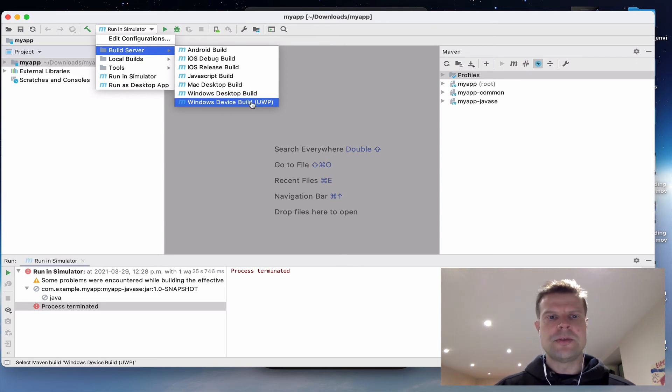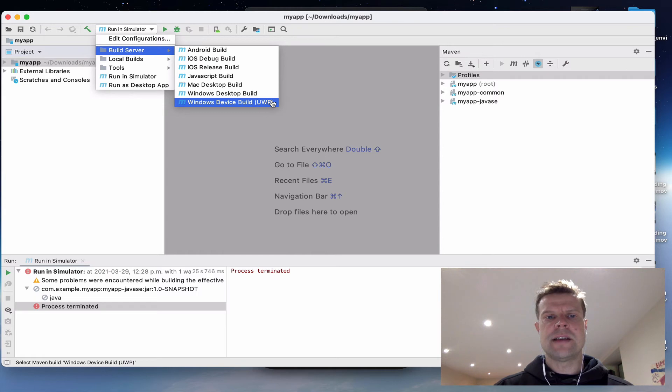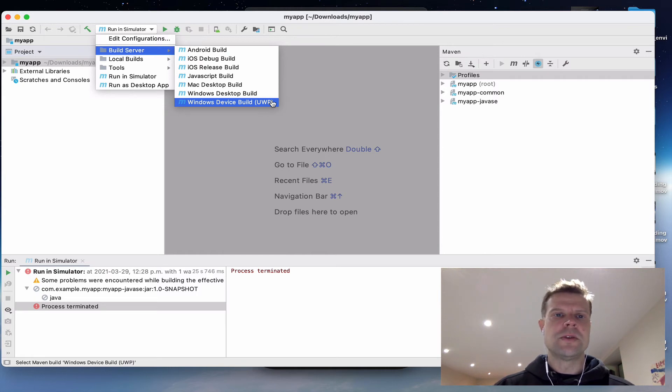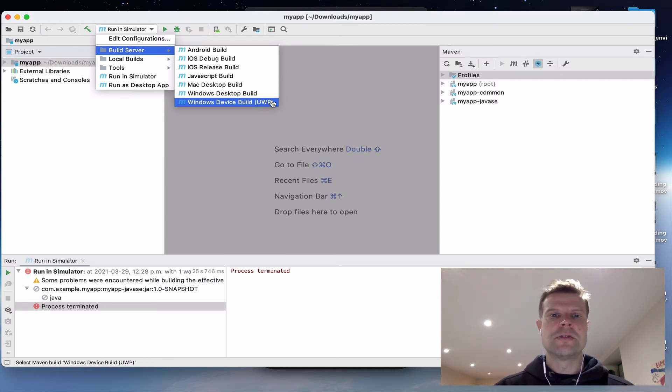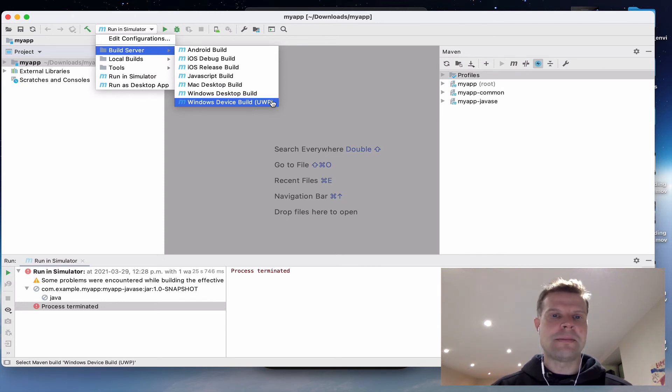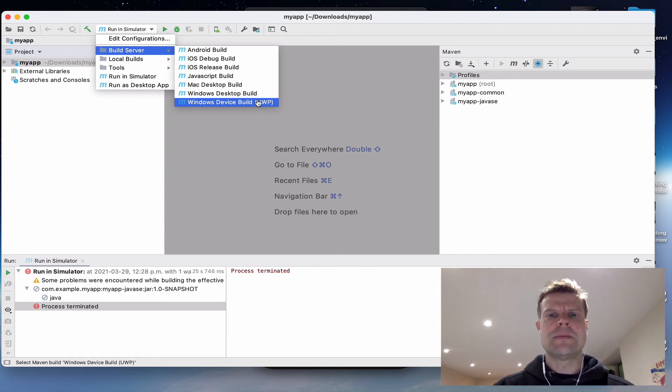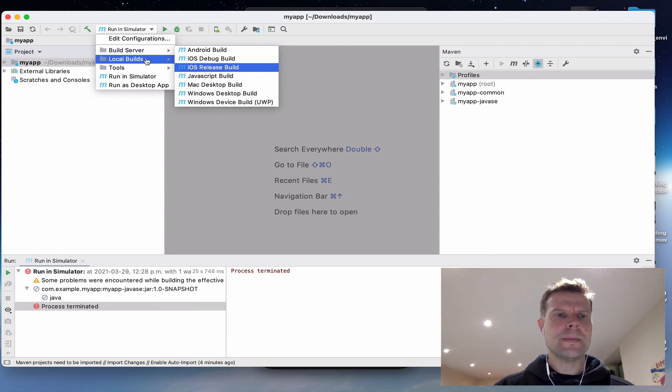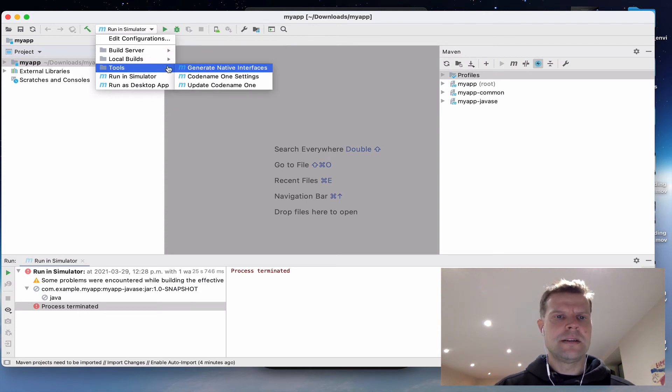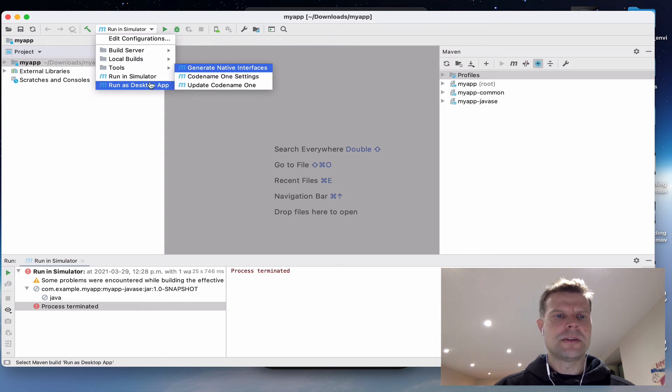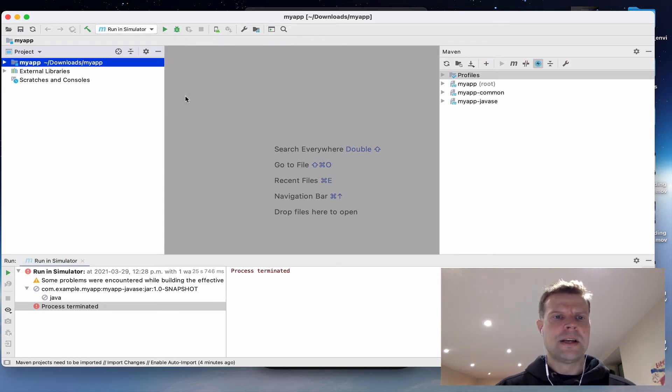The UWP Windows device build will generate a Windows phone or Windows 10 universal Windows platform app. The special thing about that is that it can be uploaded to the Windows app store. And then there's a few options under tools that I'm going to skip over for now.